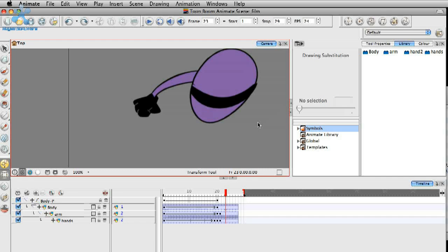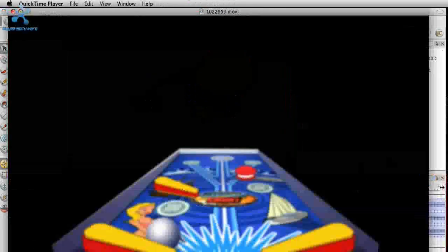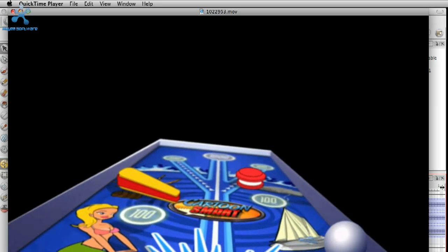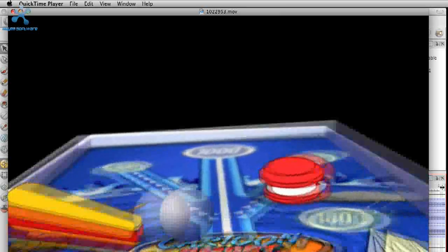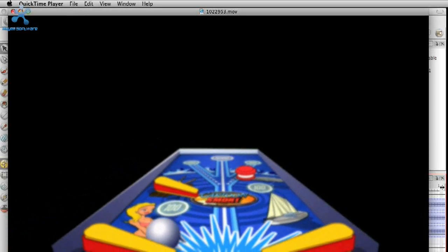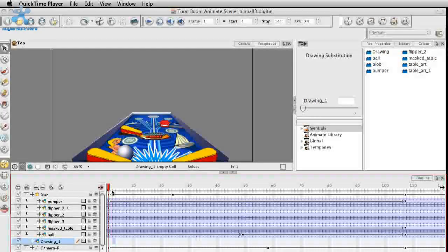Hopefully that demystifies some of why Toon Boom Animate is a better program for character animation. Let me show you one last thing. This is a little project I set up just to play around with some of the multi-plane features in Animate. You can see it's just a pinball kind of zooming down toward the end of the table. The cool thing is that the elements on stage are not the things that are scaling or moving forward — it's the actual camera that is animating forward. The ball is moving too, but the paddles and the flippers are just staying in place.